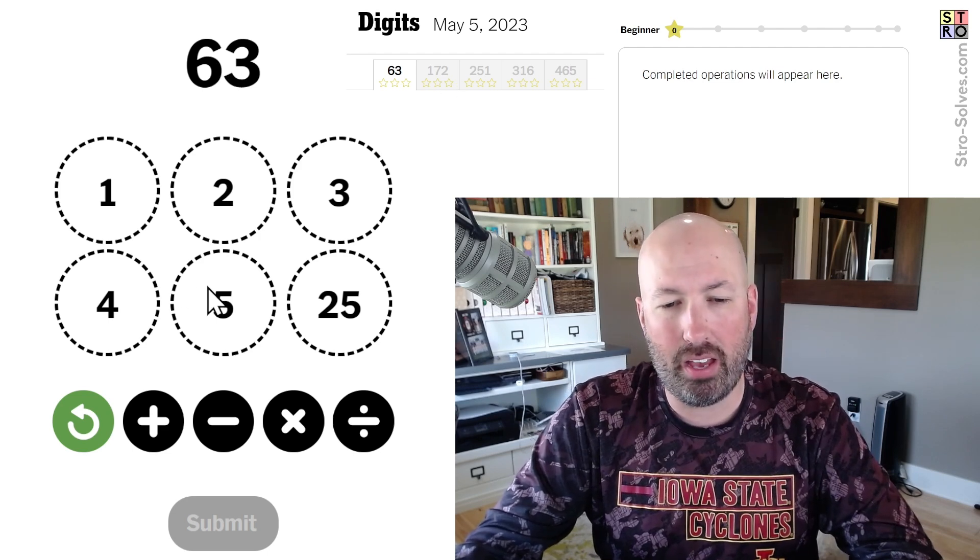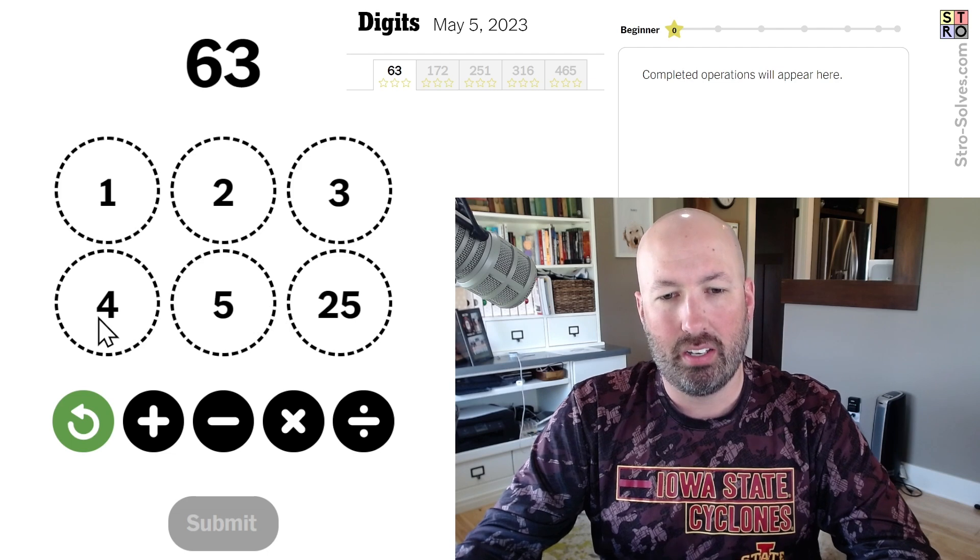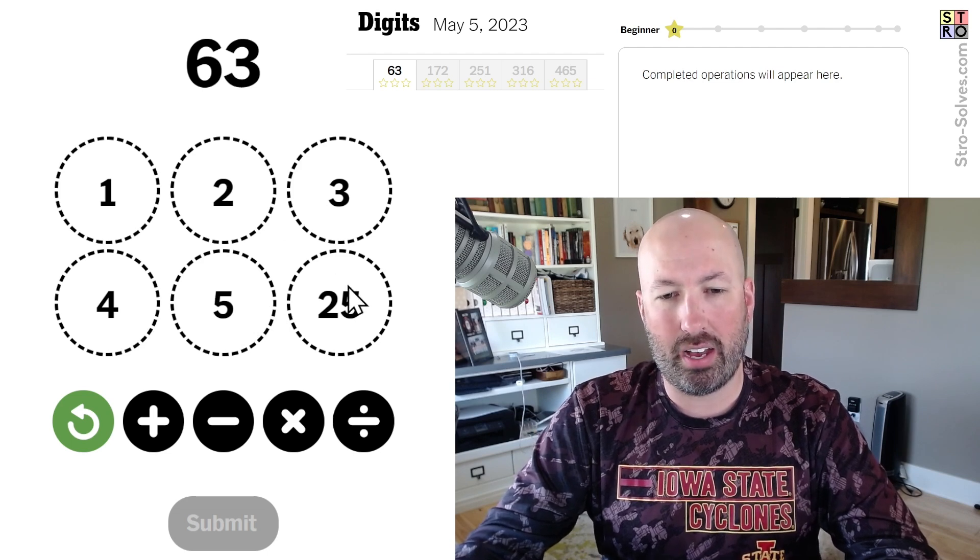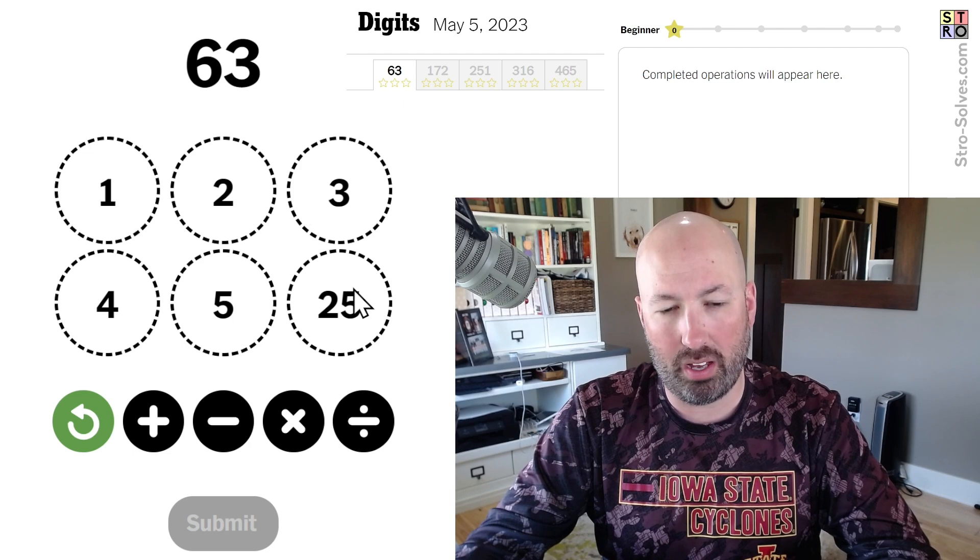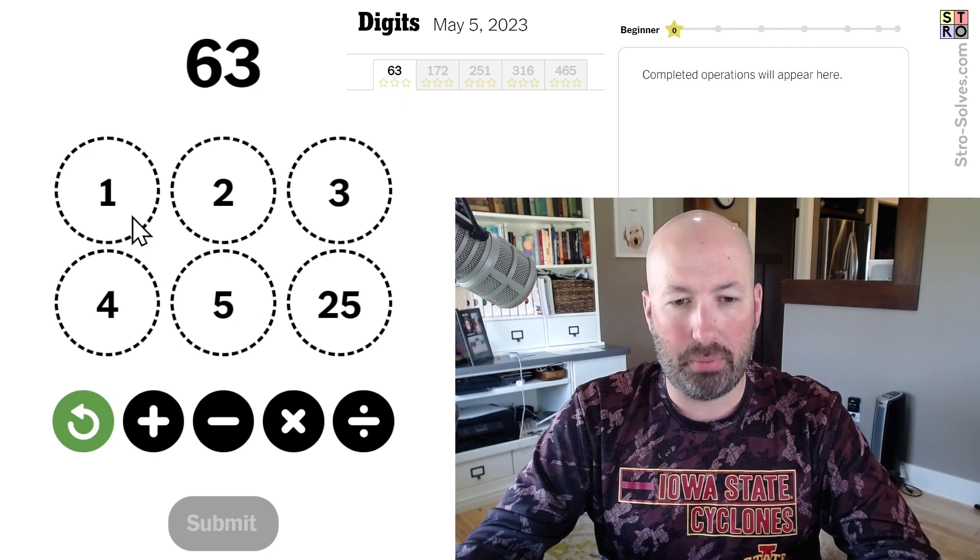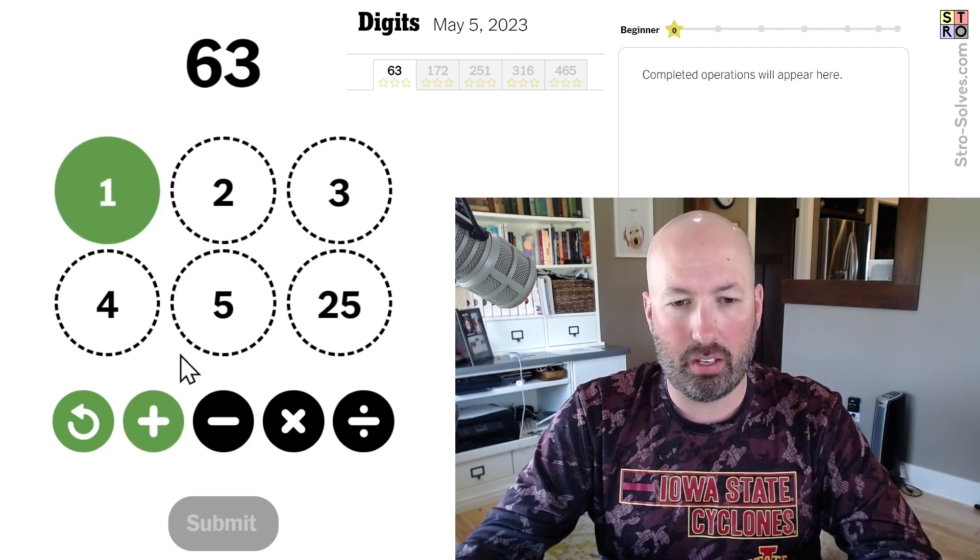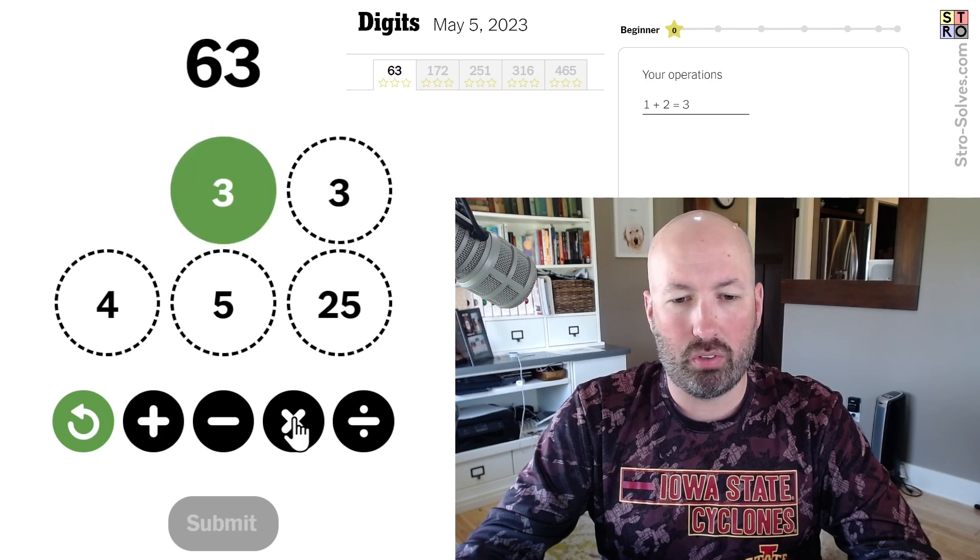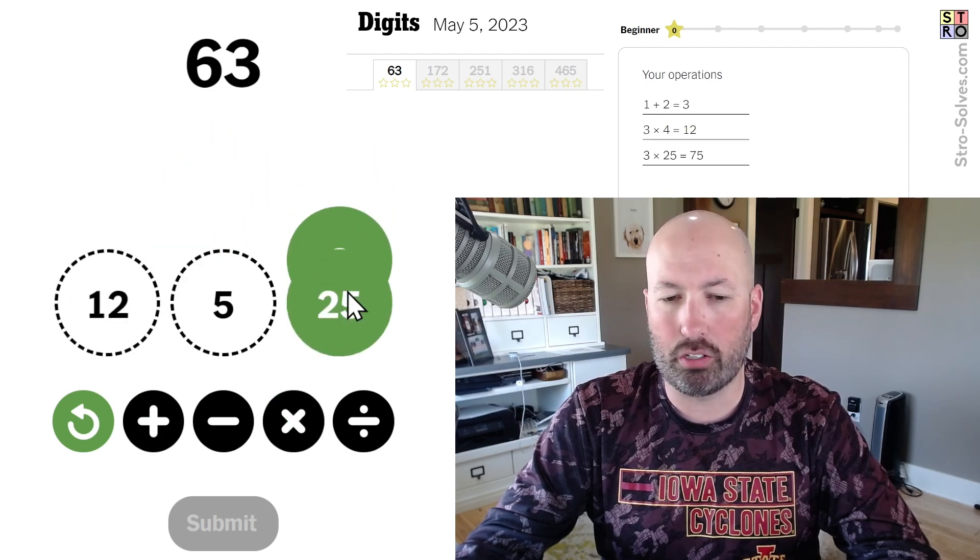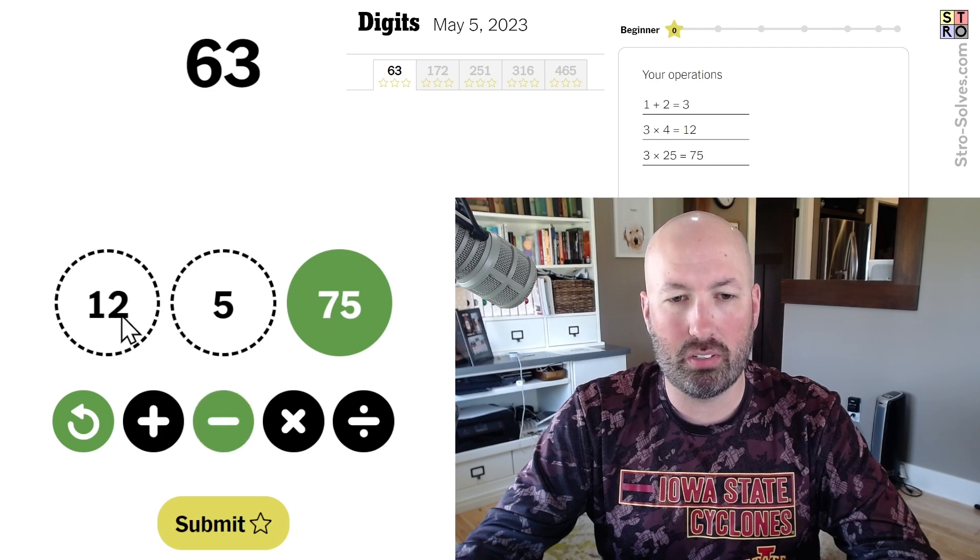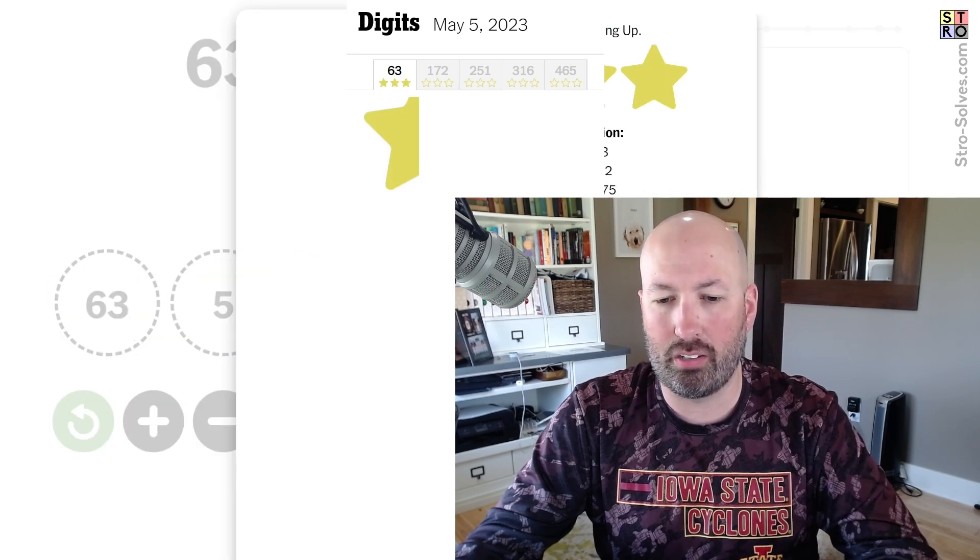63. Well, 5 times 25 is going to be way too big. 3 times 25 is 75, and then we'd have to subtract 12, which would be... Yep, so 1 plus 3. 3 times 4 is 12. 3 times 25. There's probably an easier way to do this, but this was the first way I saw, so there we go, 63.